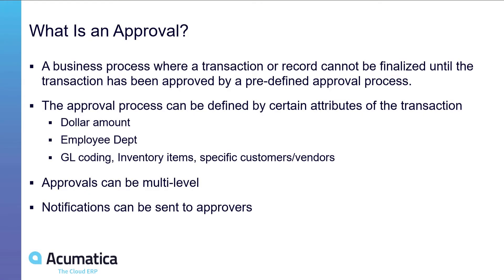What is an approval? An approval in Acumatica is a business process where a transaction or a record cannot be finalized until an authorized person approves them. There's processes in Acumatica where you create these predefined approval mappings and these approval mappings are applied to transactions and records in Acumatica.